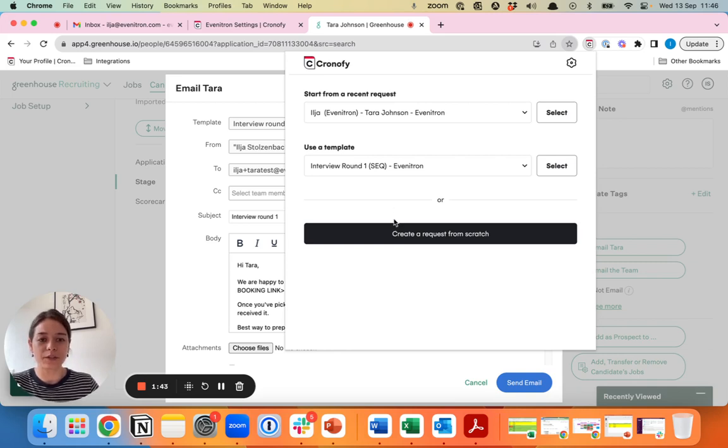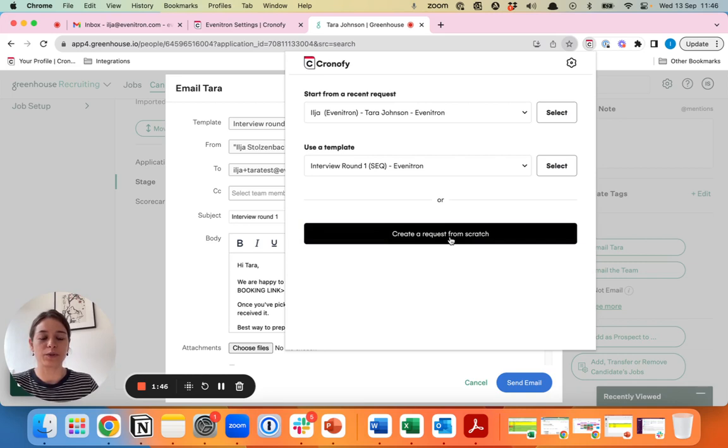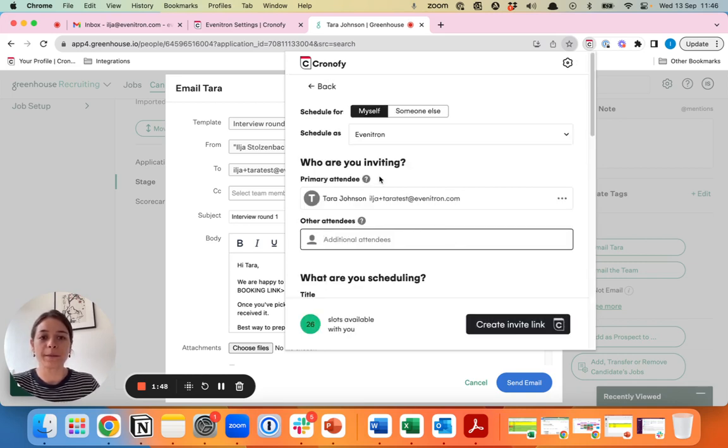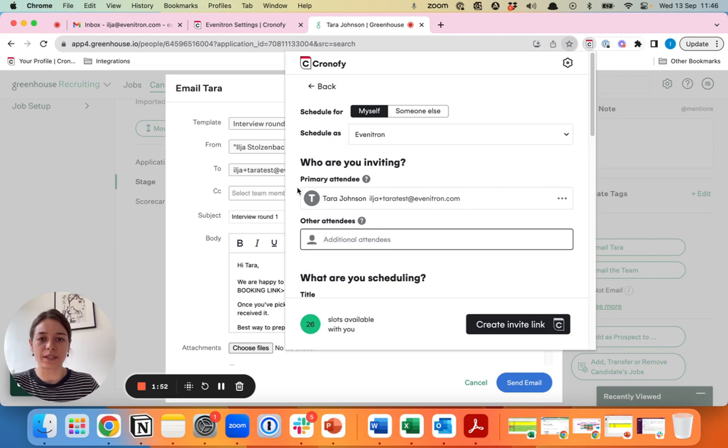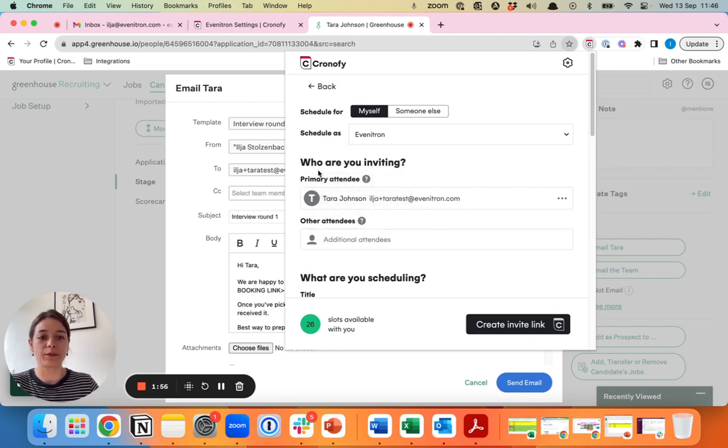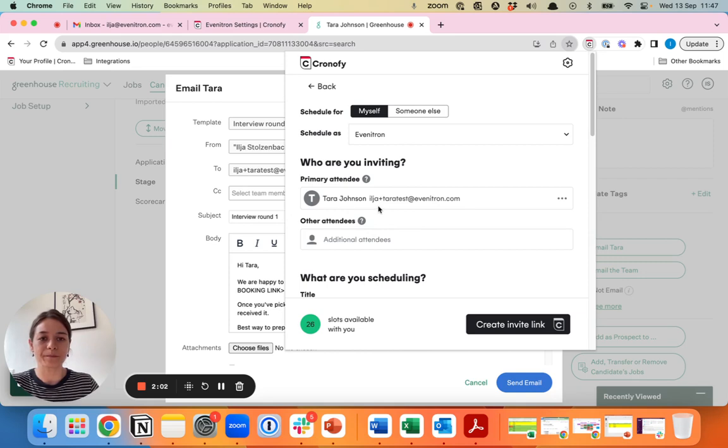For illustrative purposes, we'll now create a request from scratch so you can see what that looks like. Once you start creating a request, what you will see here is that the candidate information is automatically pulled into the extension. The interview candidate's email address will be here.